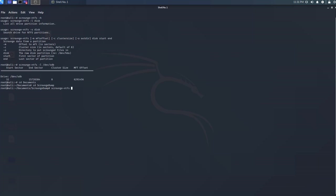We want to put our MFT offset, which is 6291456. Our MFT offset is listed here, 6291456. And then the next is our cluster size, which is 8.